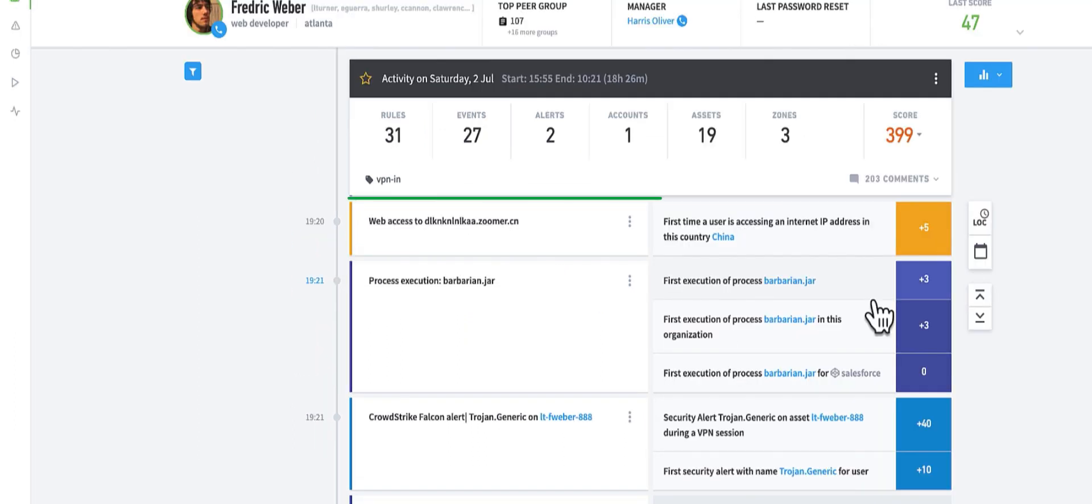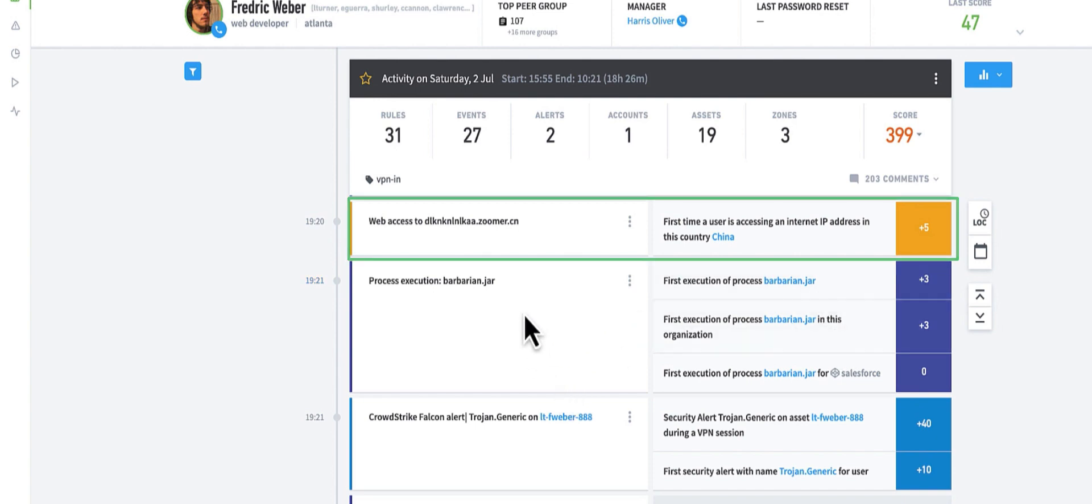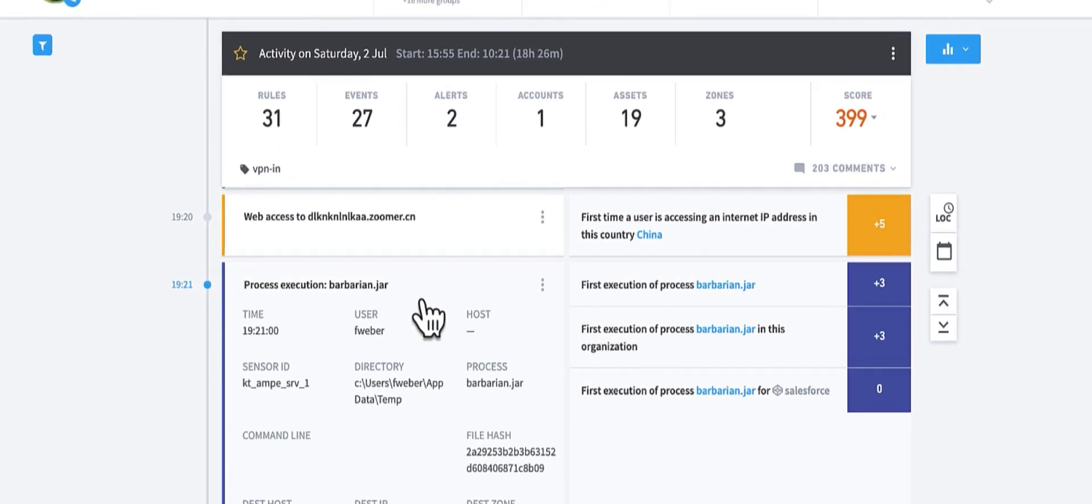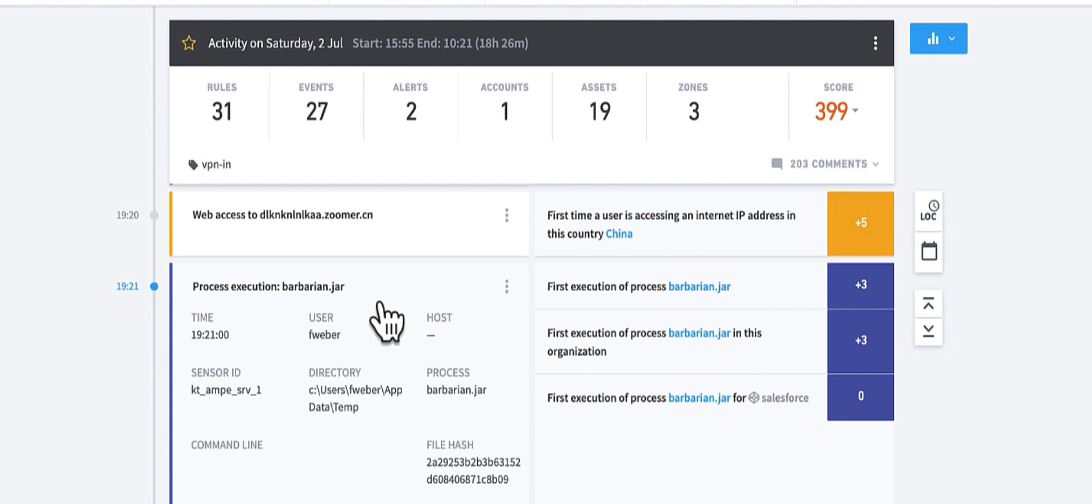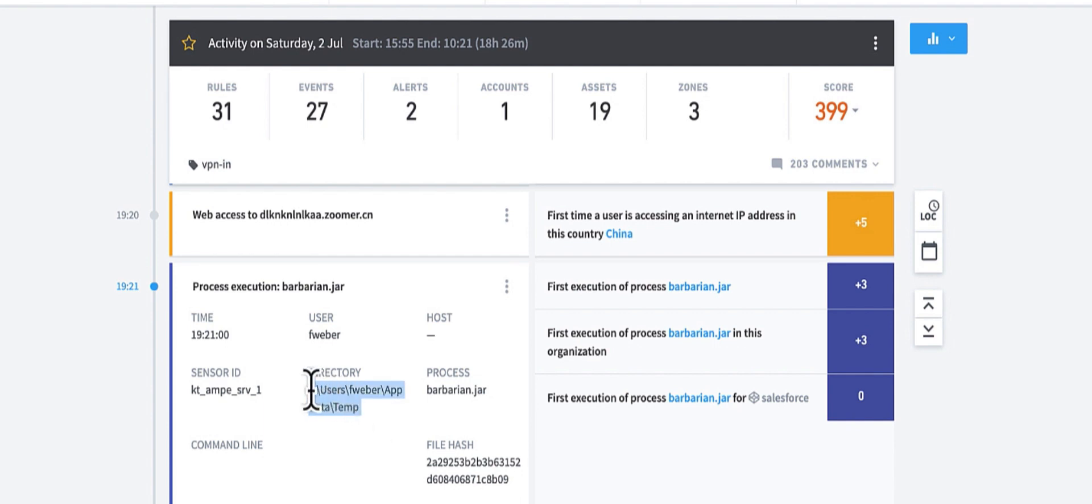We see here access to a domain in China with a Zoomer URL. The user, not anyone in the organization, has ever visited an IP in China before. We also see a first execution of barbarian.jar for this user and the whole organization and for the peer group sales force, specifically running out of a temp folder.